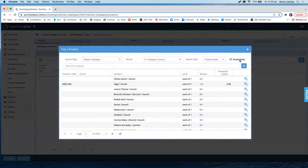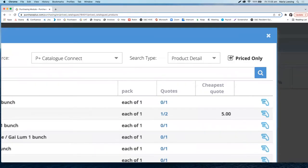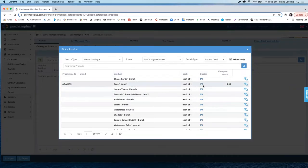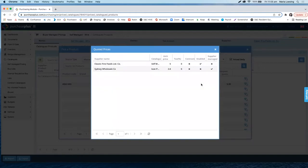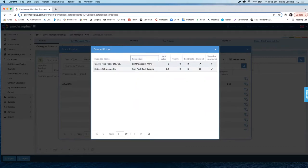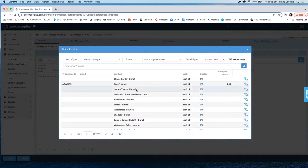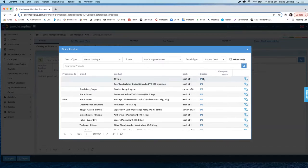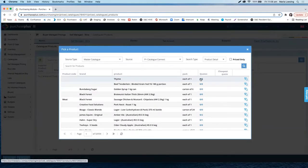Because this is a self-managed pricing catalogue, always remember to untick 'priced only'. With priced only ticked, you will only see products that already have a price attached. For example, by clicking onto the quotes, you can see which suppliers are offering that product at what price and which catalogue it's coming from — which is why it's important to always name your self-managed pricing catalogues clearly. Unticking 'priced only' will also show you product descriptions that have no prices yet, and because this is a self-managed pricing catalogue, we are happy to have no prices yet as we will assign the price ourselves.